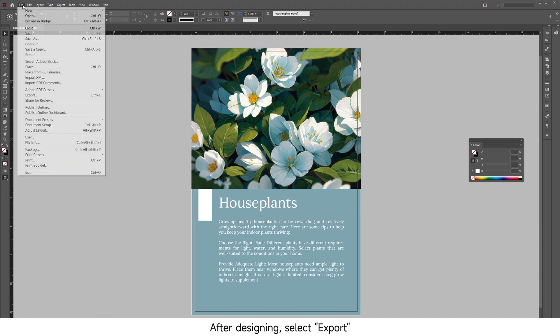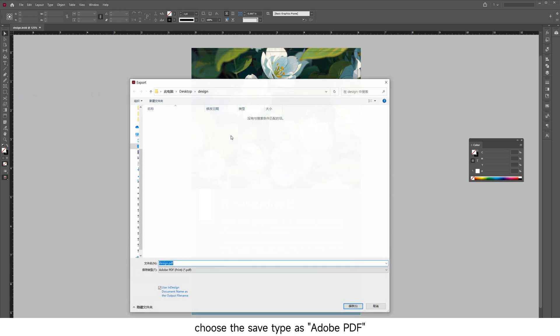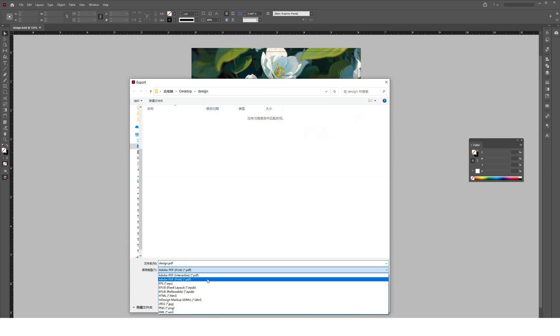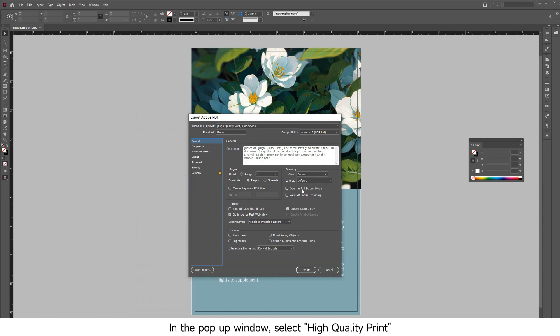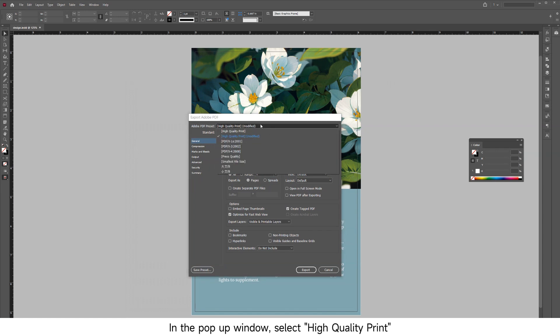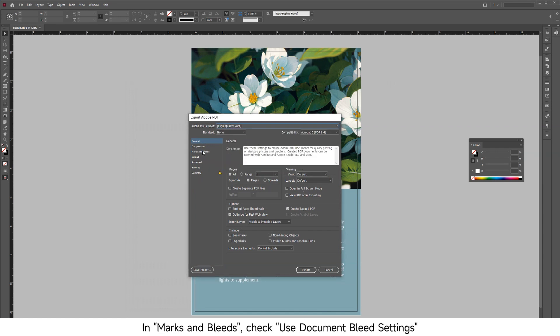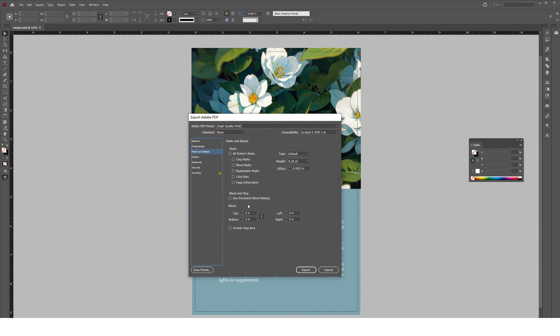After designing, select Export and choose the Save Type as Adobe PDF. In the pop-up window, select High Quality Print. In Marks and Bleeds, check Use Document Bleed Settings and in Output, select Don't Include Profile.